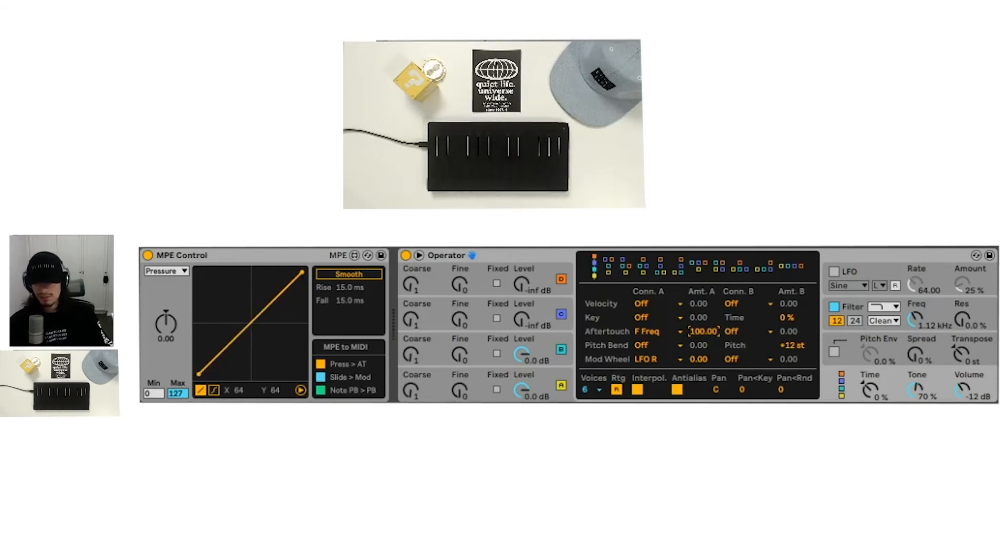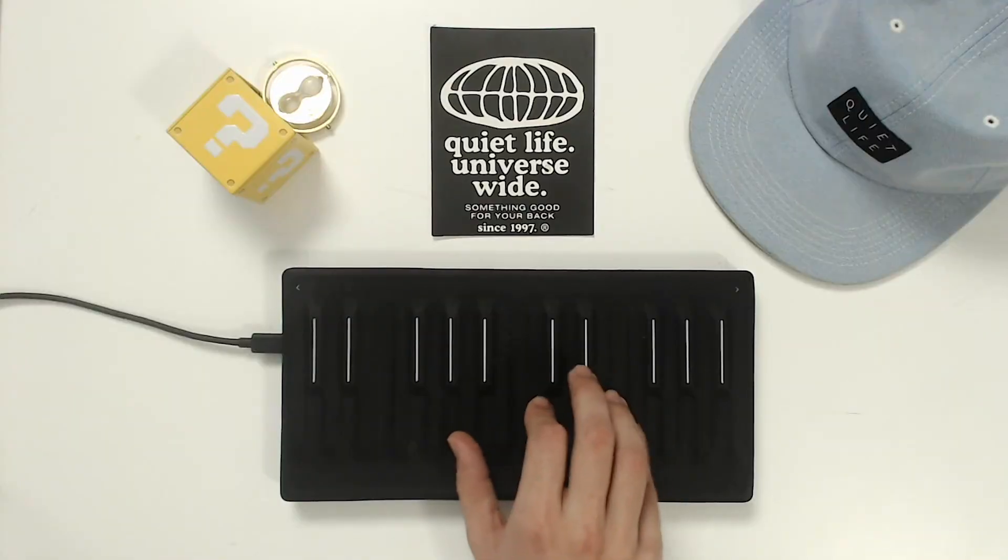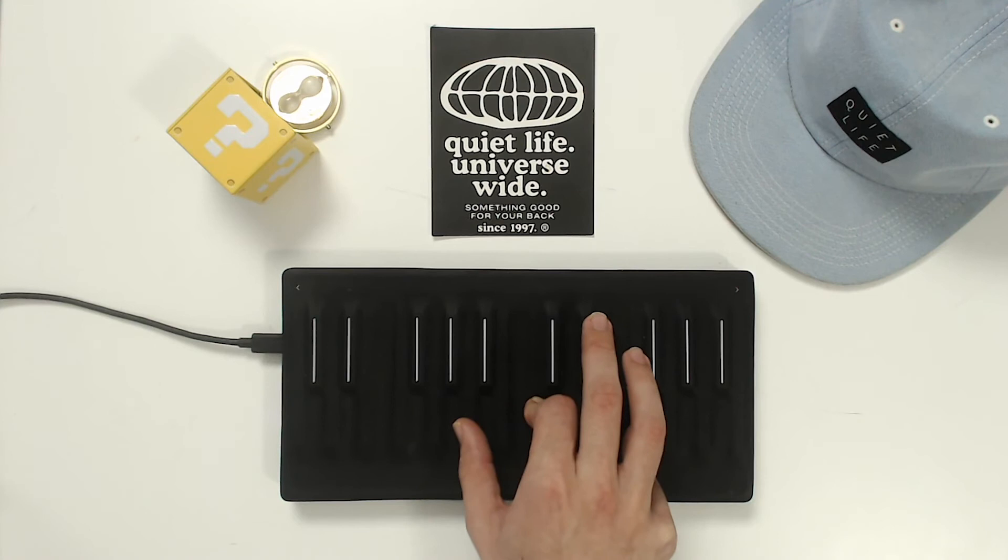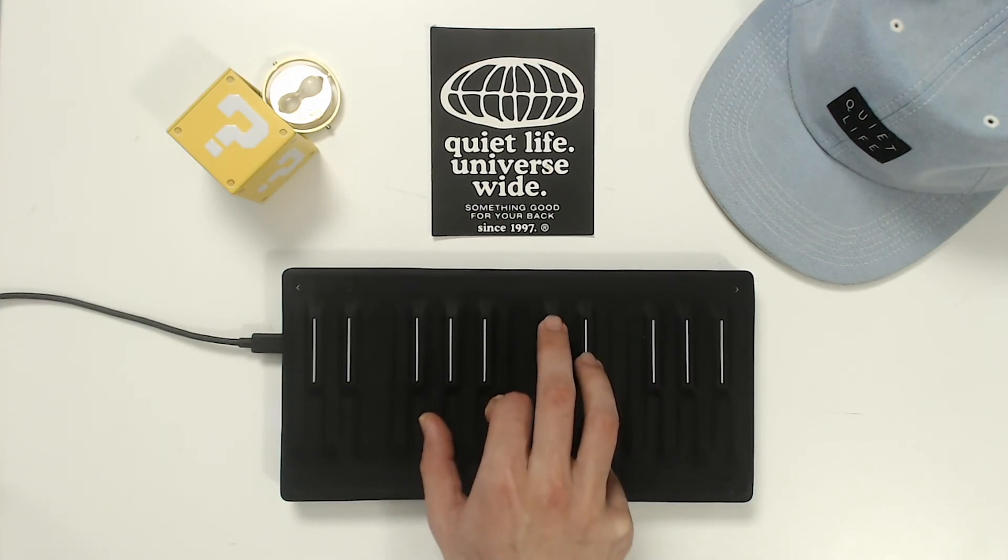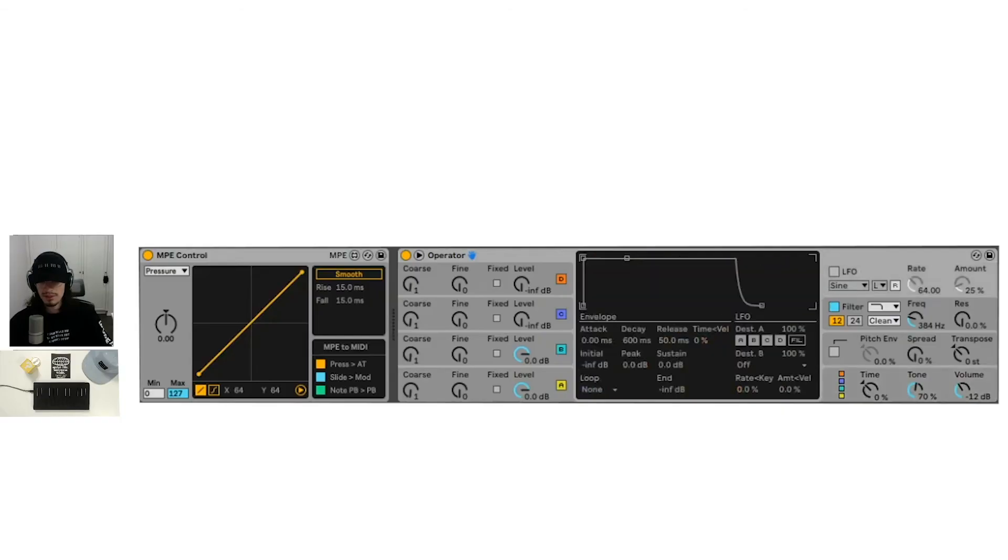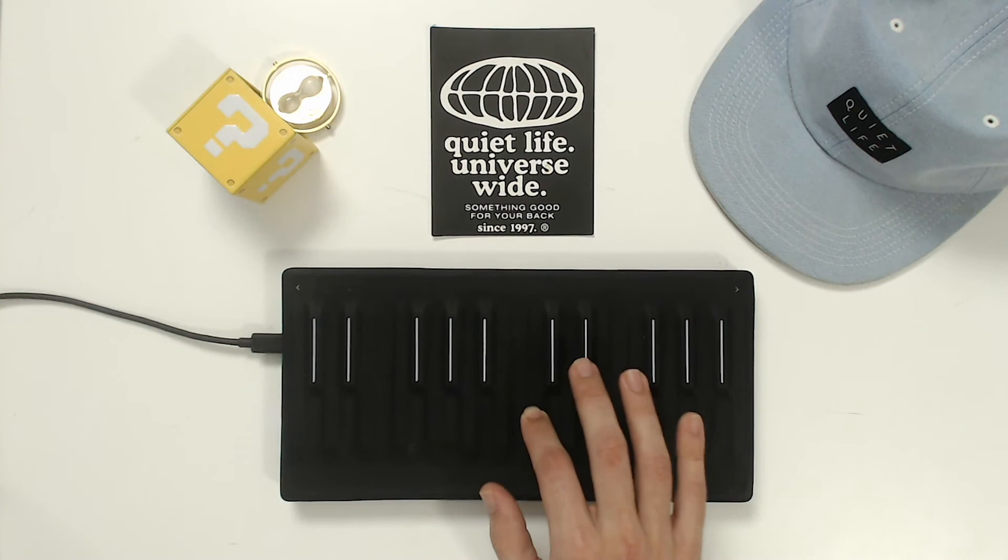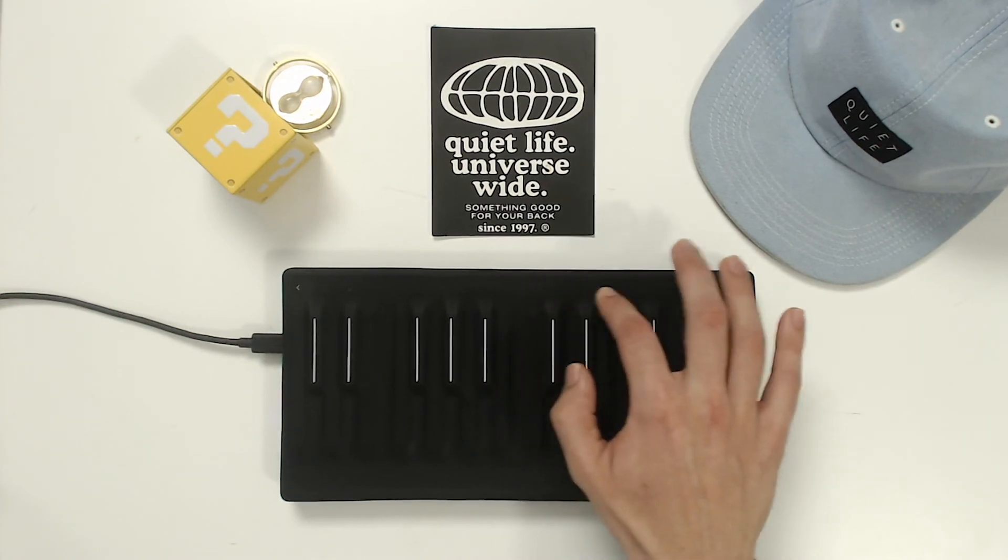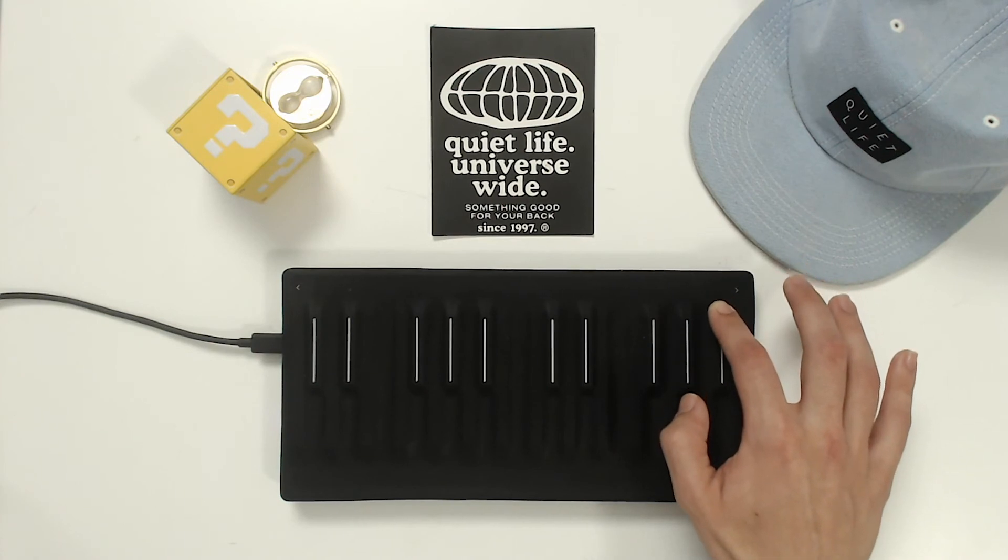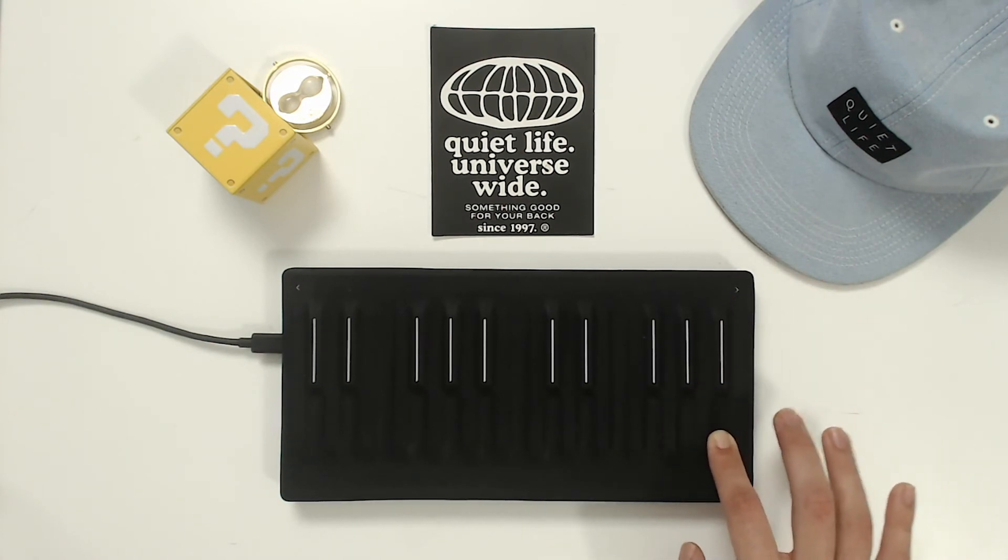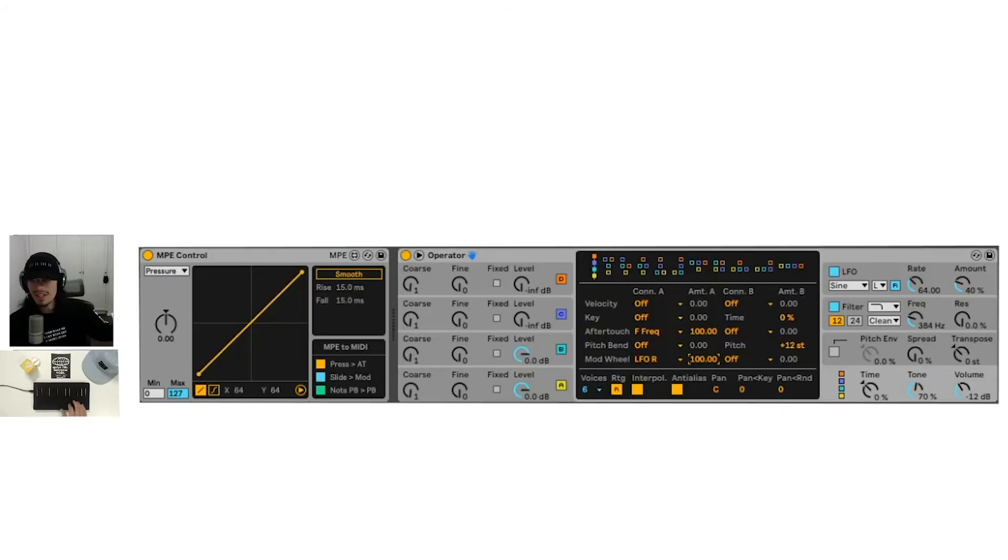So as I'm pressing down harder on the seaboard block, it's actually changing the filter frequency. We can see that right here. Let me see if we can affect the LFO and use that with the modulation wheel. That's a really cool effect.